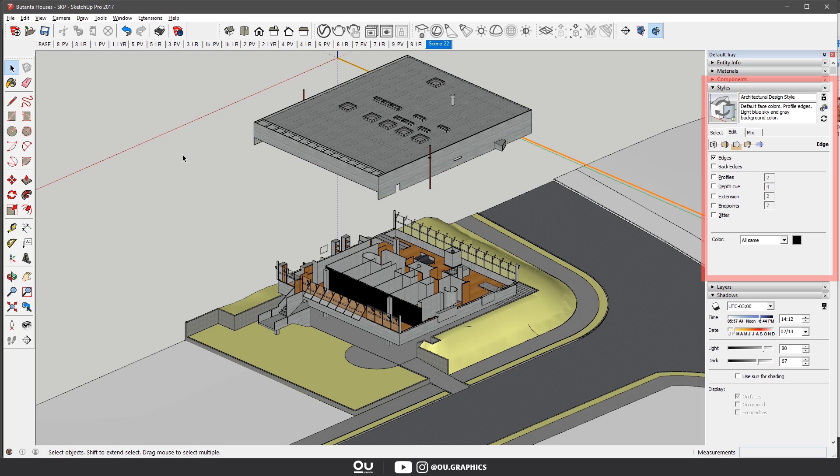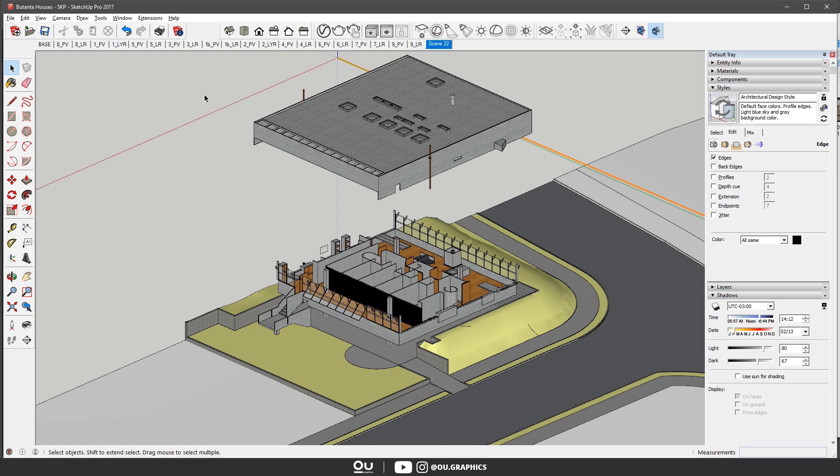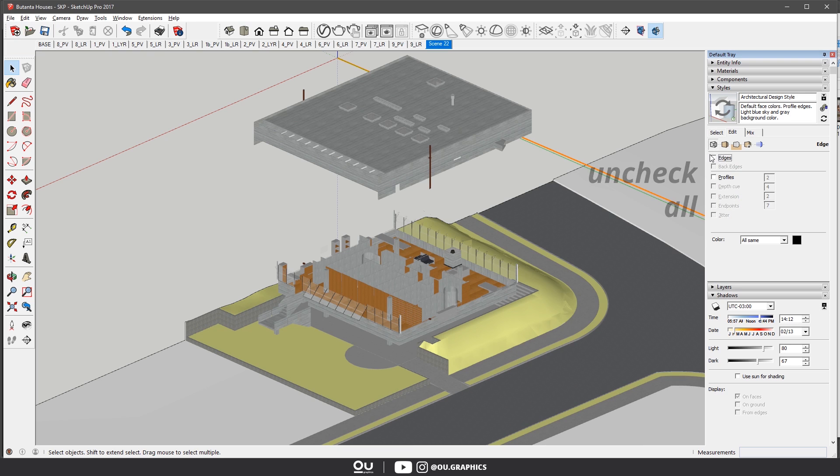Now comes the important steps I was talking about. We have to tweak the style settings to then export the files. We're going to need basically three types of images, so pay attention here. The first one is a solid color base. So turn off all profiles and edges under the style tab. Then go to File, Export to the Image.